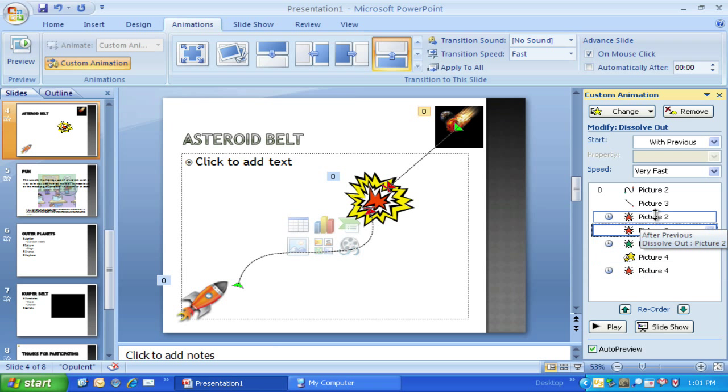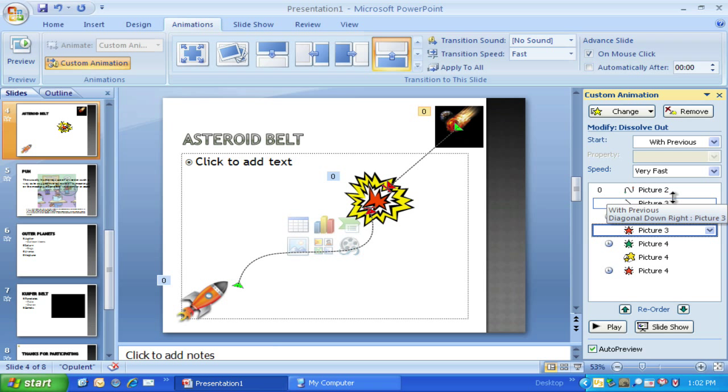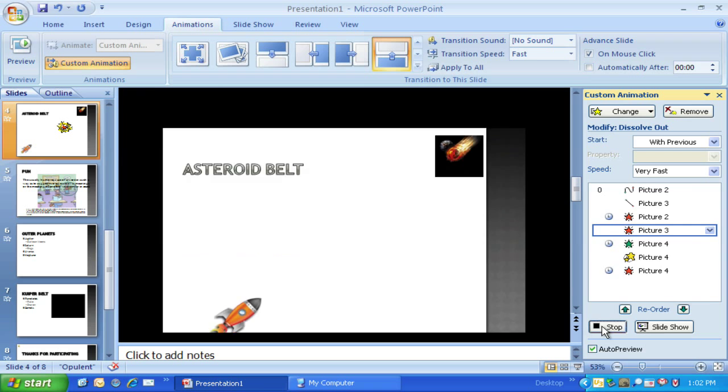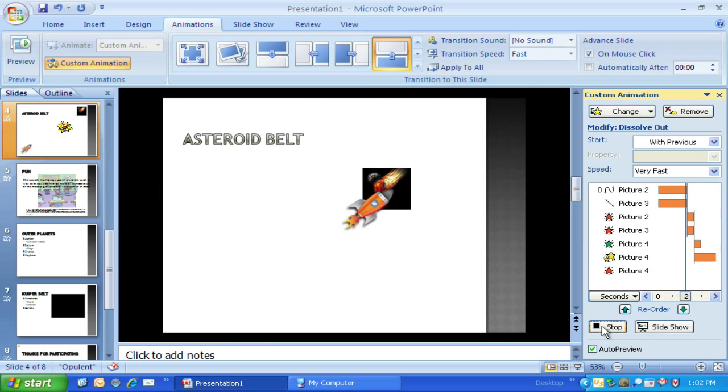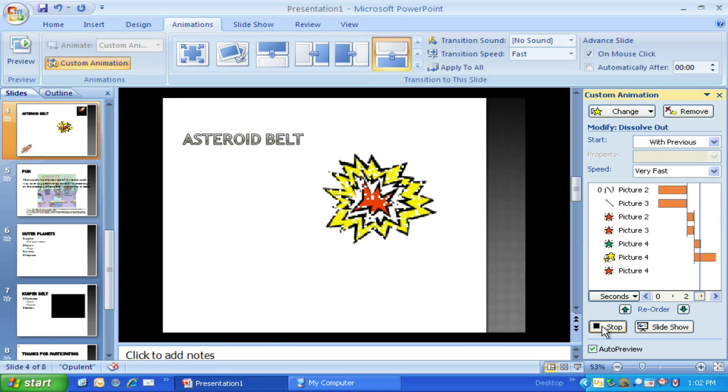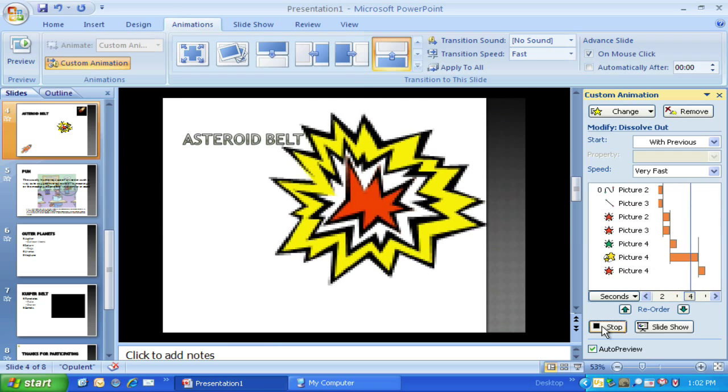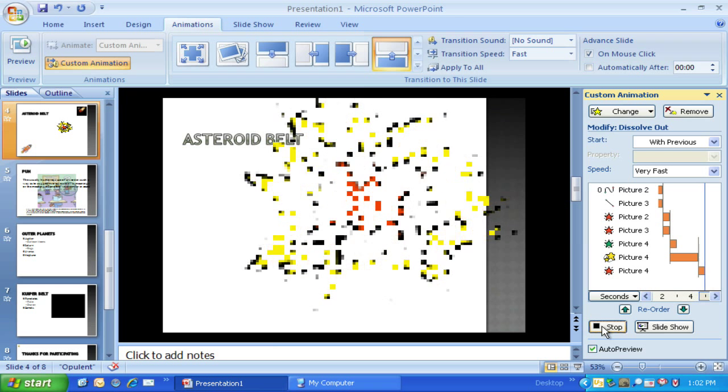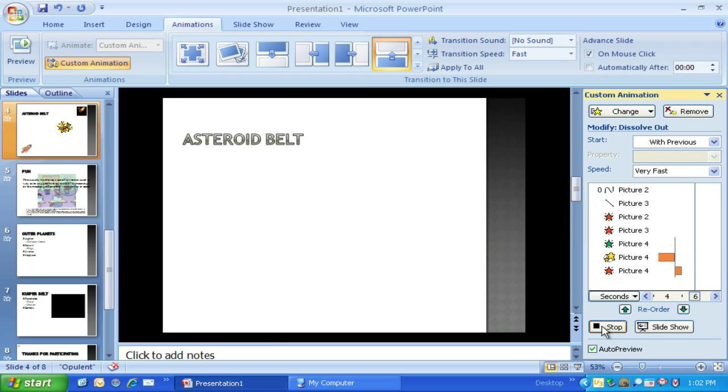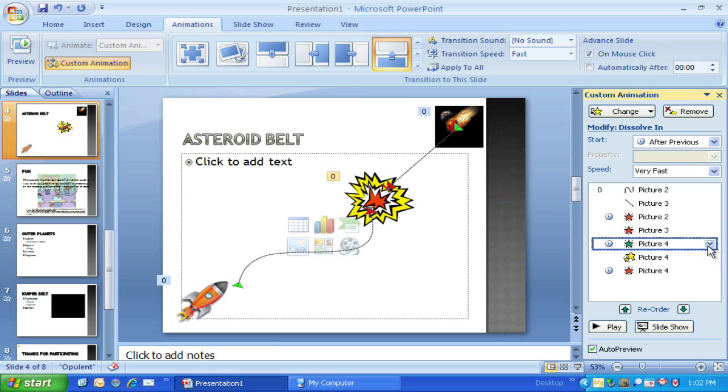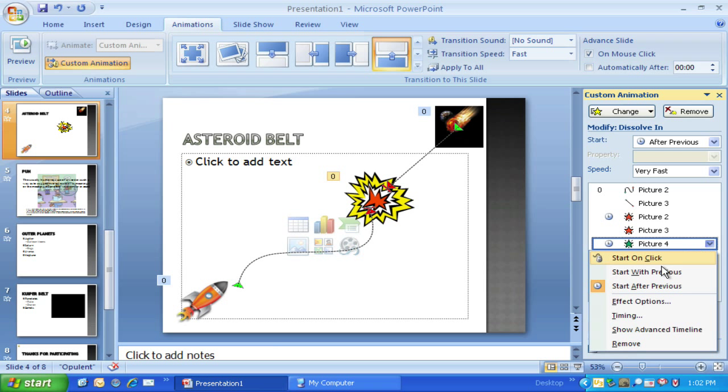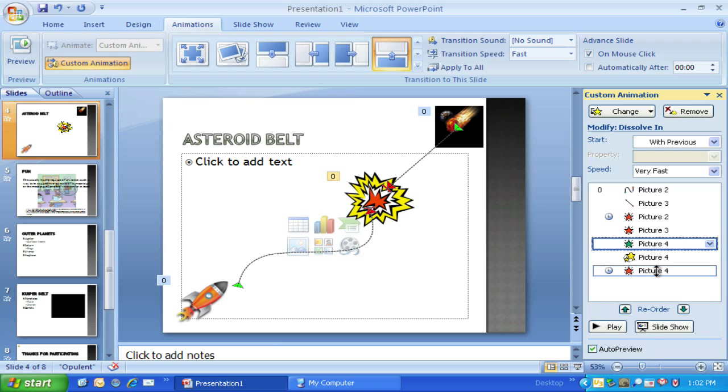Now part of the reason I know which ones to do this with is experience and just some time playing with it. But you can play with those different features to see if it works right. Let me hit play on this. Those hit each other and they start to dissolve. The other one dissolves in, creates a big explosion. And I think I'm actually going to change this one to be with previous.